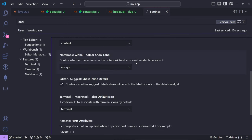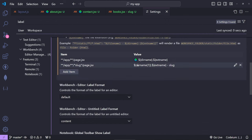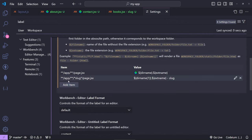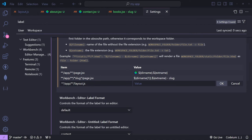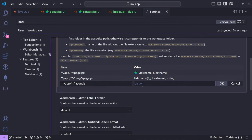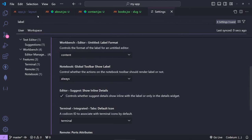The last one that I'm gonna do is for the layout. So let's add a new one, and then I'm gonna do **/app/**/layout.js. And then for this one, you can do something like ${dirname}.${extname} - layout if you wish to. Press OK, and now as you can see, we have app.js-layout.